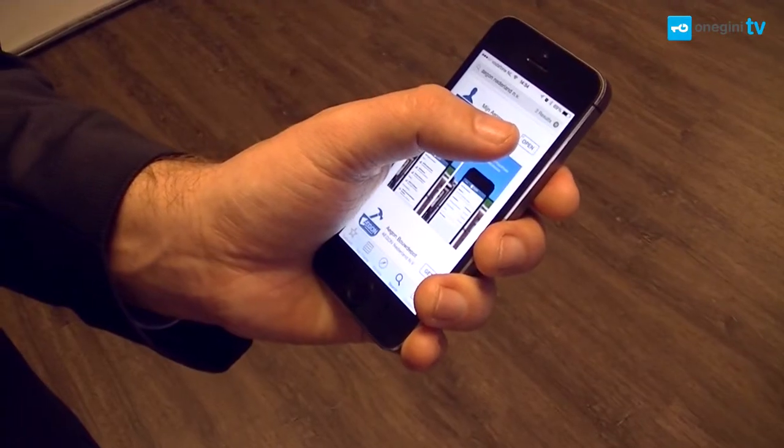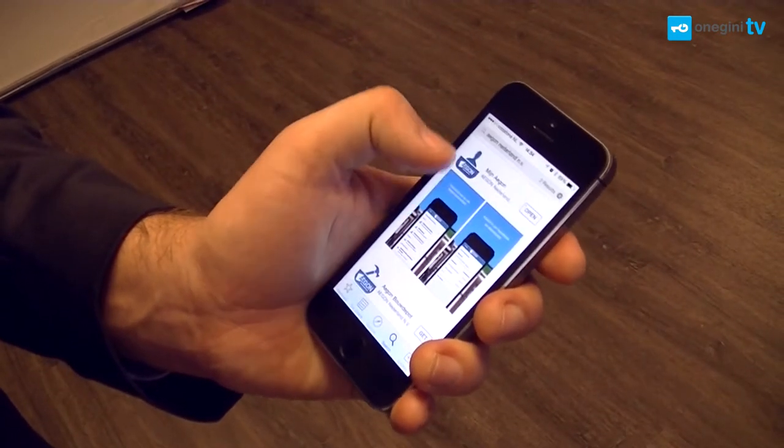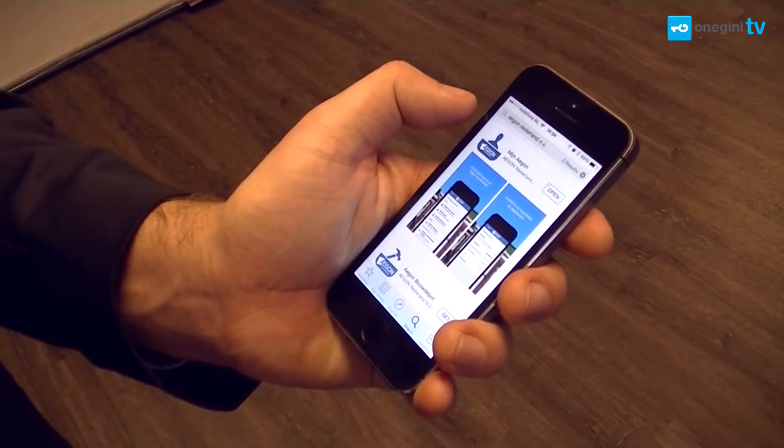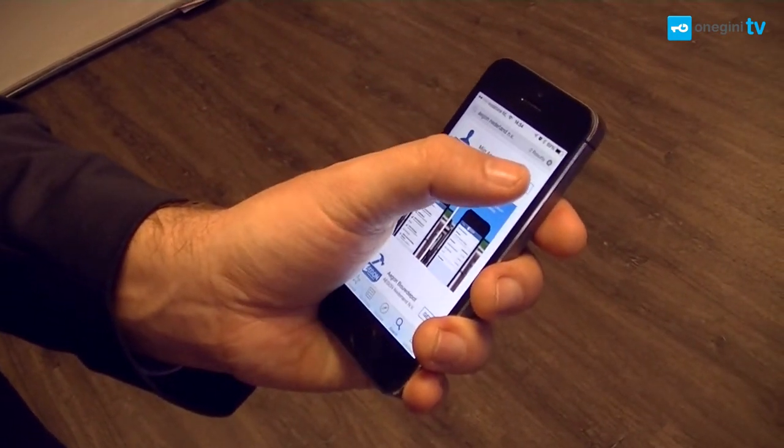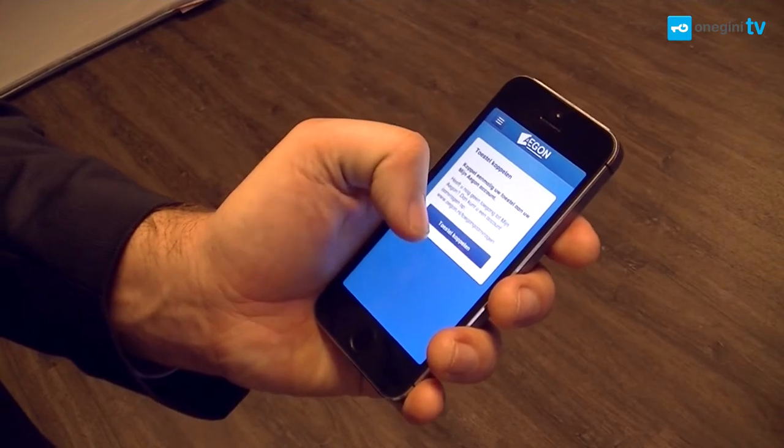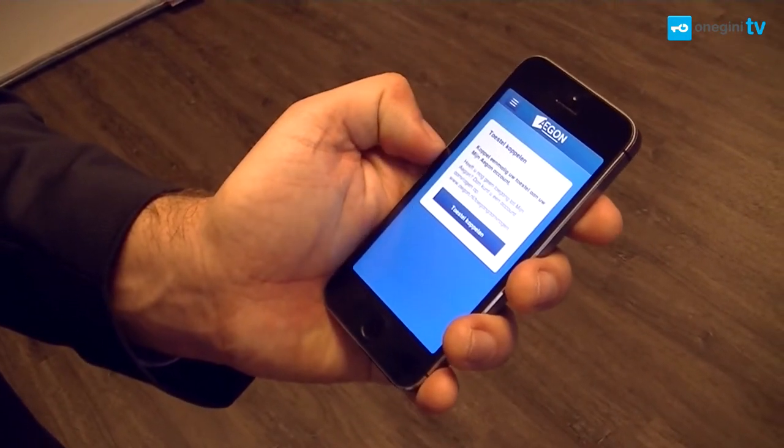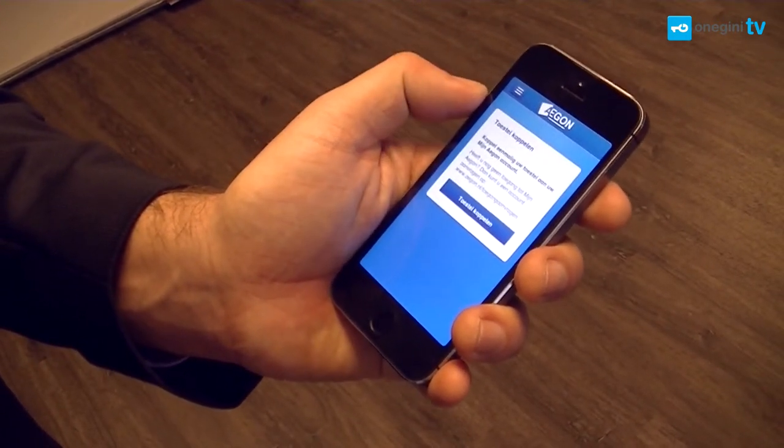First, I need to download the app. In this case, it's an iPhone, so I can download it from the App Store. But if I have an Android phone, I can use the Play Store to do the same thing.